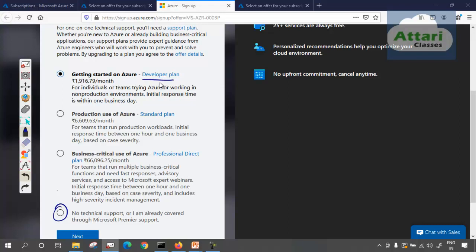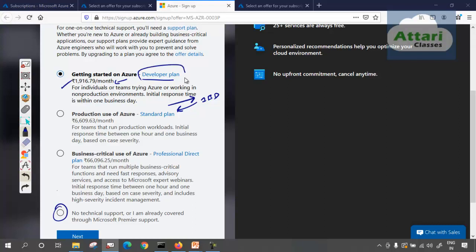One is the Developer plan. This developer plan charges a certain amount per month, and it is for individuals or teams trying Azure or working in a non-production environment. The initial response time is within one business day. So if I raise a request — for example, my server is not responding — Azure says the response time is one business day. That's why the charge is also less. If I'm creating a testing subscription with development servers, this plan is good for me.